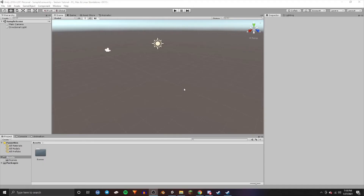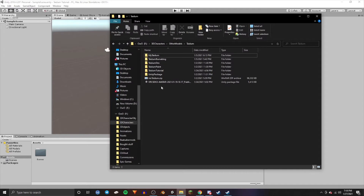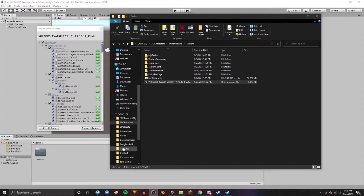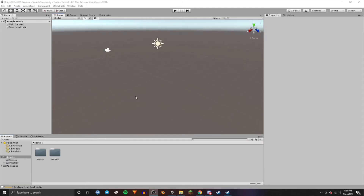Once Unity has opened, open up your folder and go to your Tatum file. Drag in the VRChat SDK 3 down into the Assets area. Once the import prompt comes up, just press Import.